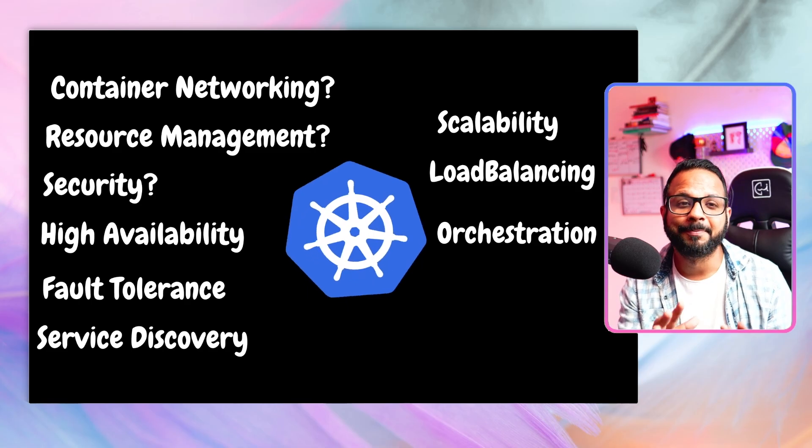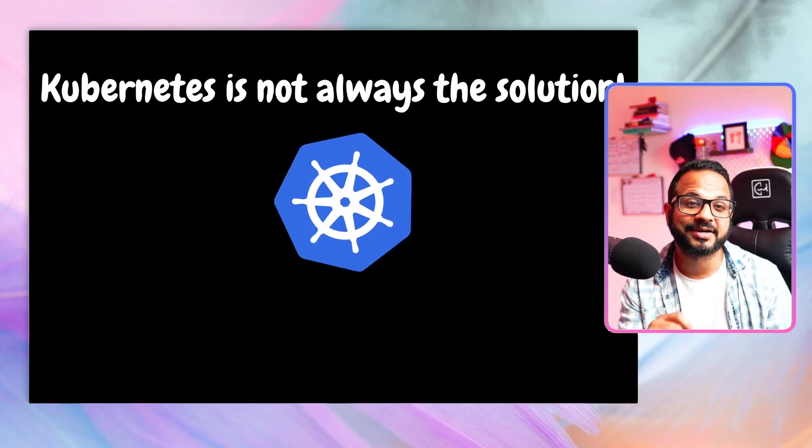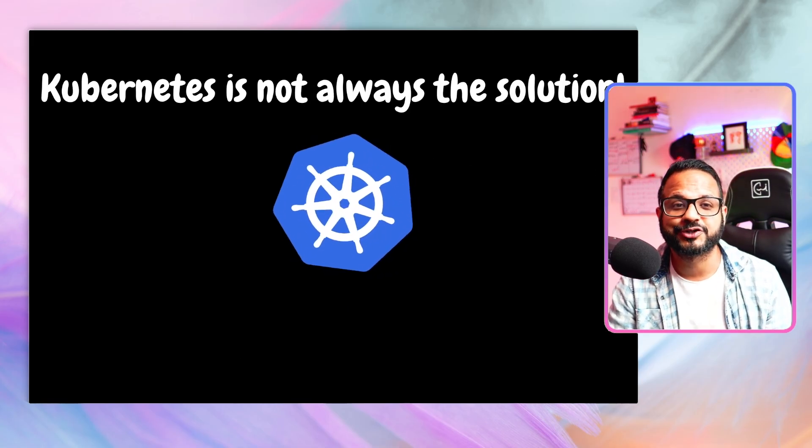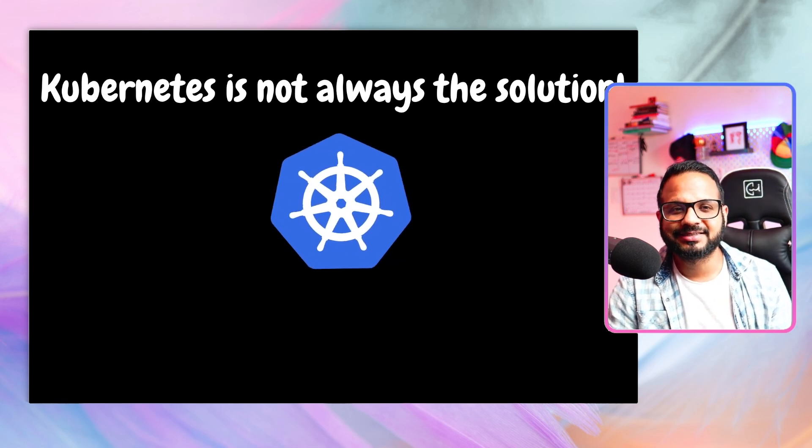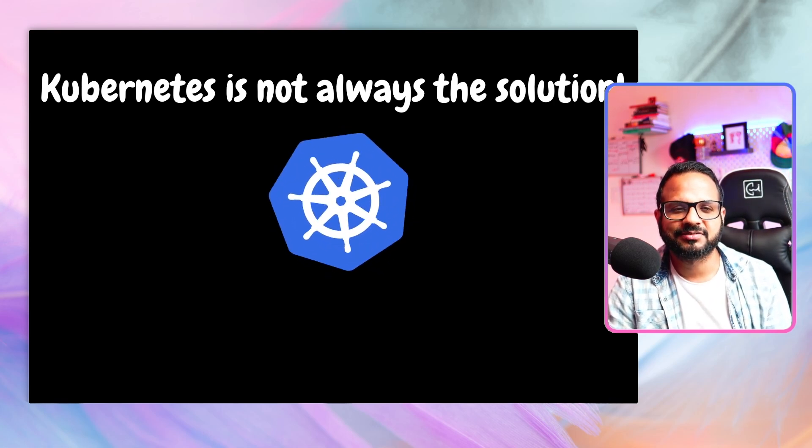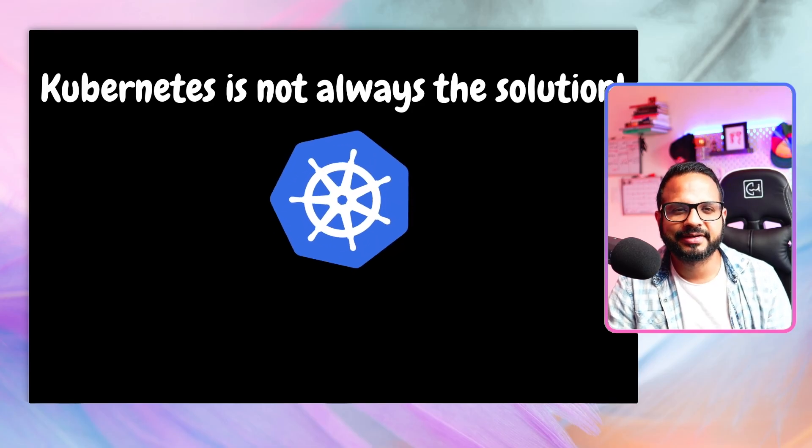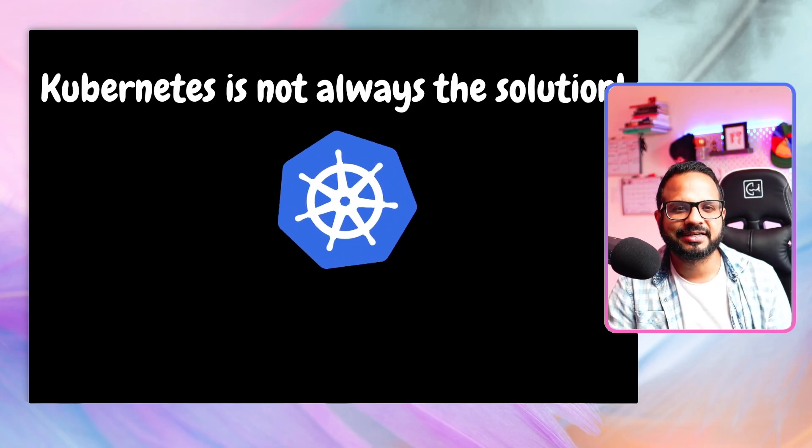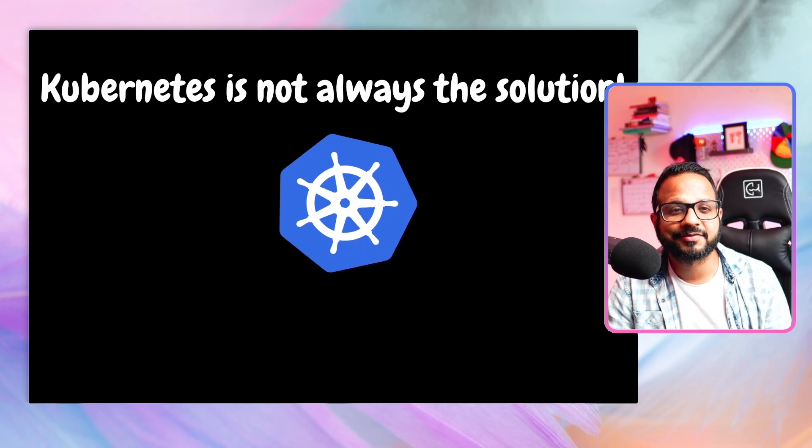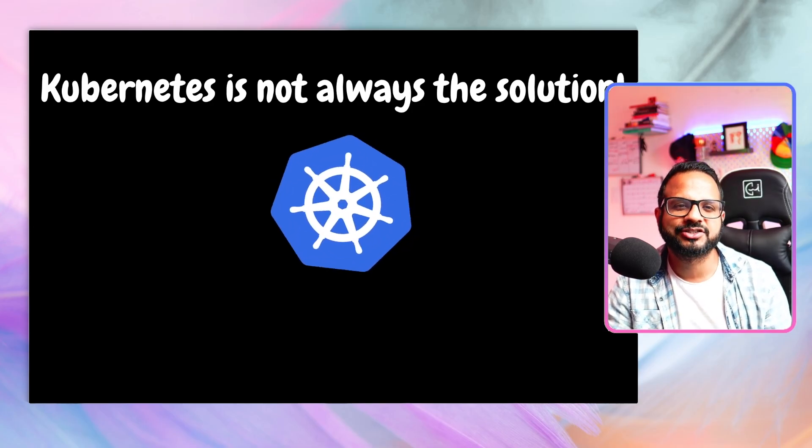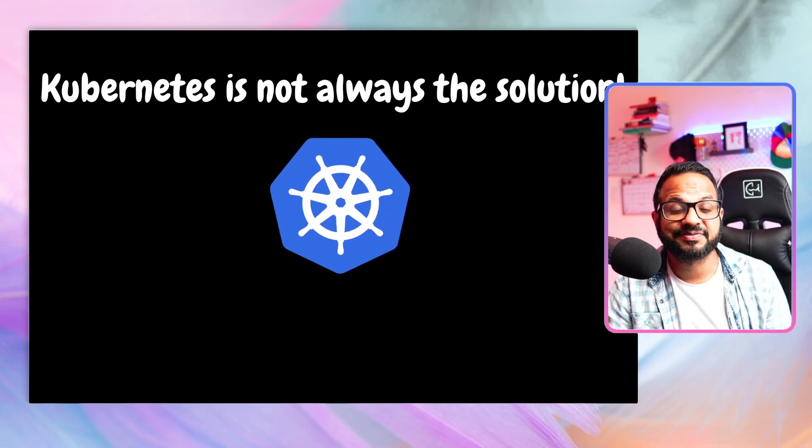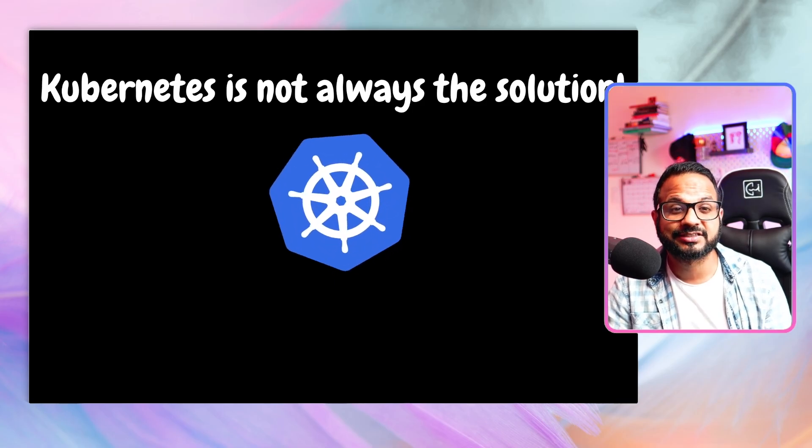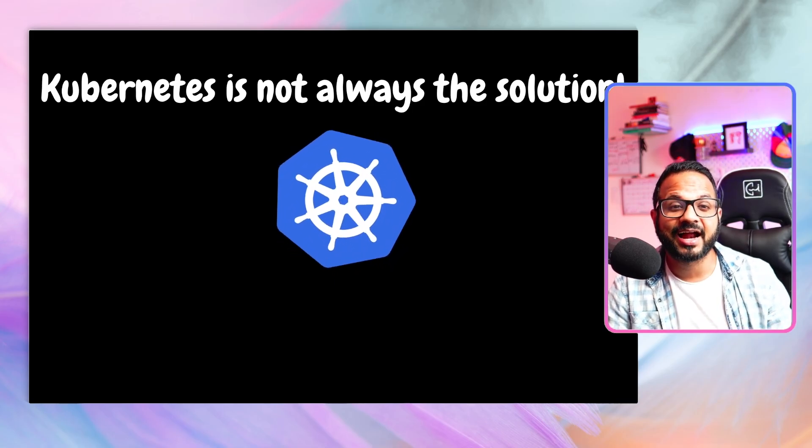But you have to remember this thing: Kubernetes is not always the solution. Why I say that - because, let's say you have an application, a small application, the one that we just saw in the last video, a to-do list application. It has let's say only a couple of containers. You don't need an entire orchestration system to manage just two containers. It's wastage of resources, it's wastage of money, and it will add a lot of administrative efforts.